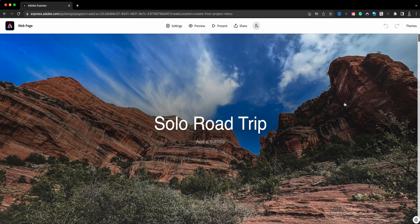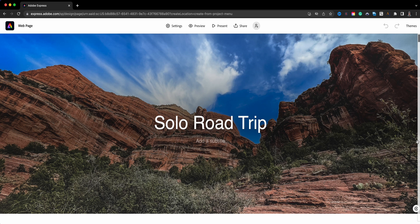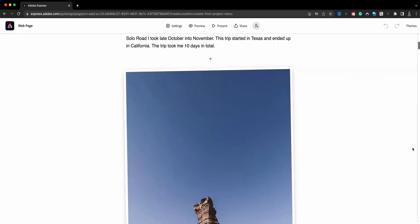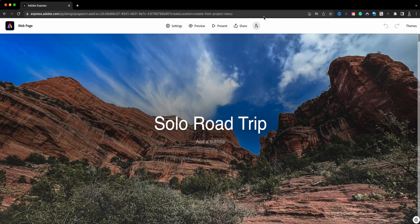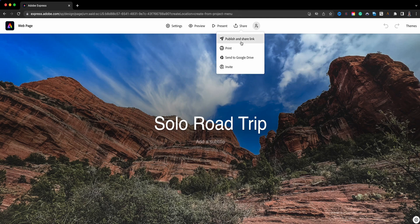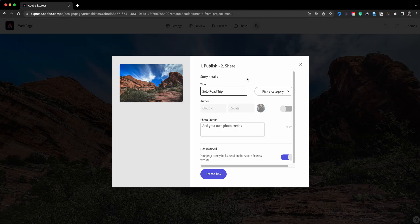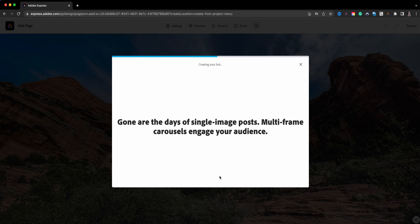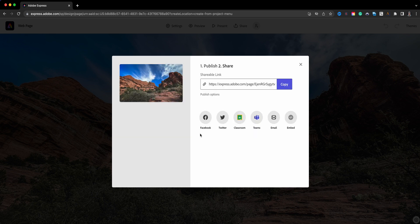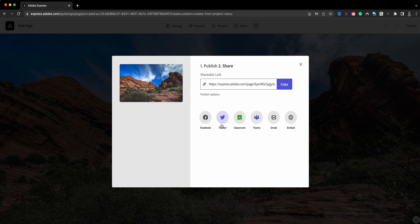Once you like what you see, save it by clicking 'Done.' I'm just going to click done and stick with my brand theme. So you can see it's very easy to create a web page within Adobe Express. Now once your web page is ready, the last thing you need to do is click 'Share' up here and choose 'Publish and Share Link.' This will make your web page active on the worldwide web. Click 'Create Link' and let Adobe Express generate a URL for you.